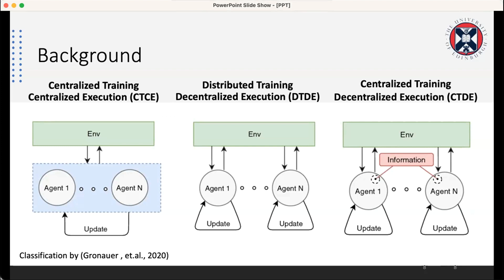The drawback of the first approach is that although the performance is more accurate, it scales poorly because whenever the problem increases, the state space increases correspondingly. For the second type, the environment becomes non-stationary because each agent trains independently while other agents also make dynamic changes in the environment, which makes it difficult for agents to learn. The third approach — centralized training with decentralized execution — tries to mix both categories, where the environment is generally shared between agents. Each agent works individually, but shared information is used during learning.